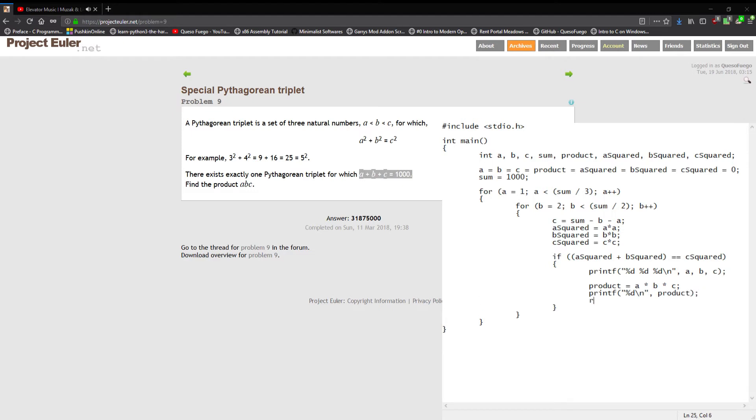Product, and then we'll put a nice little return zero just to clean up the code at the end. That should be all we need to do for this problem to get the answer here.